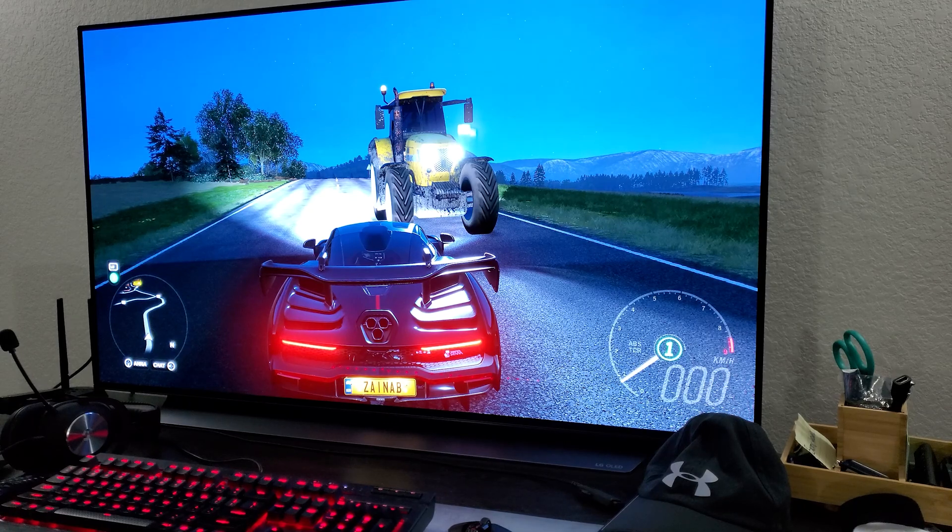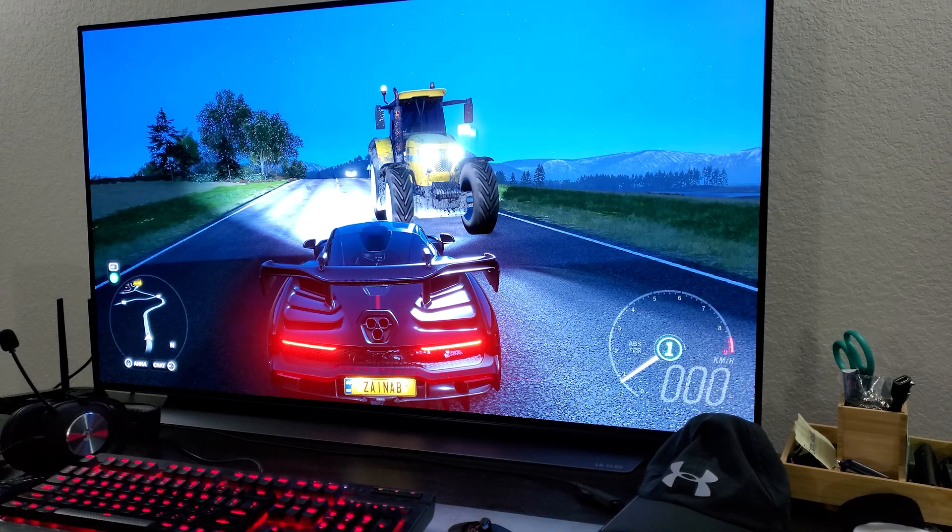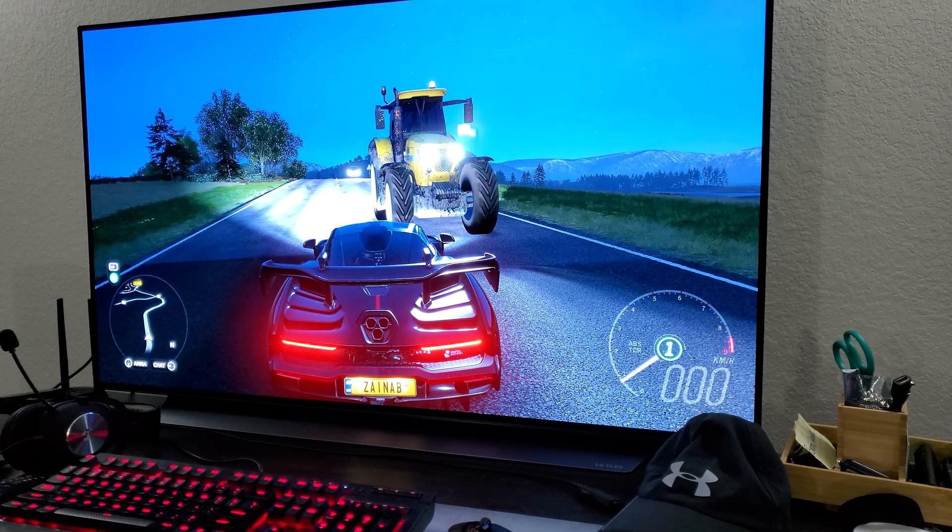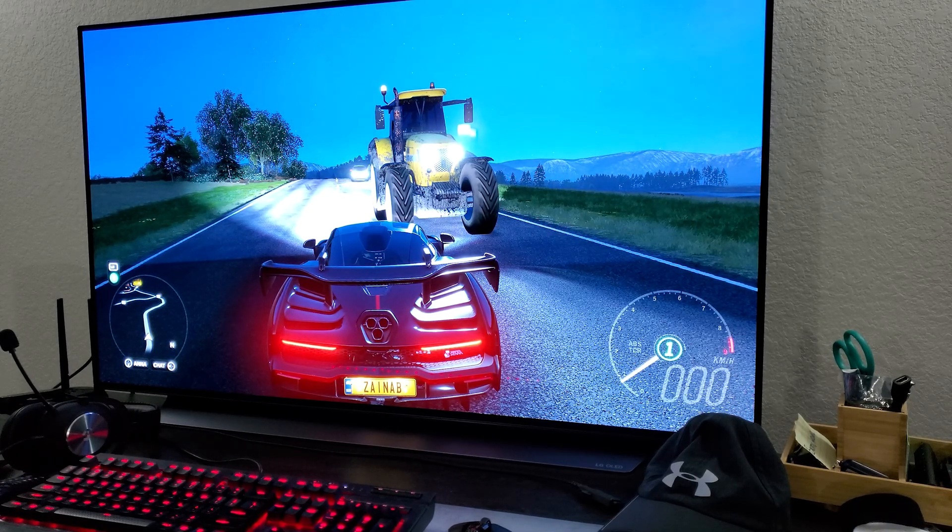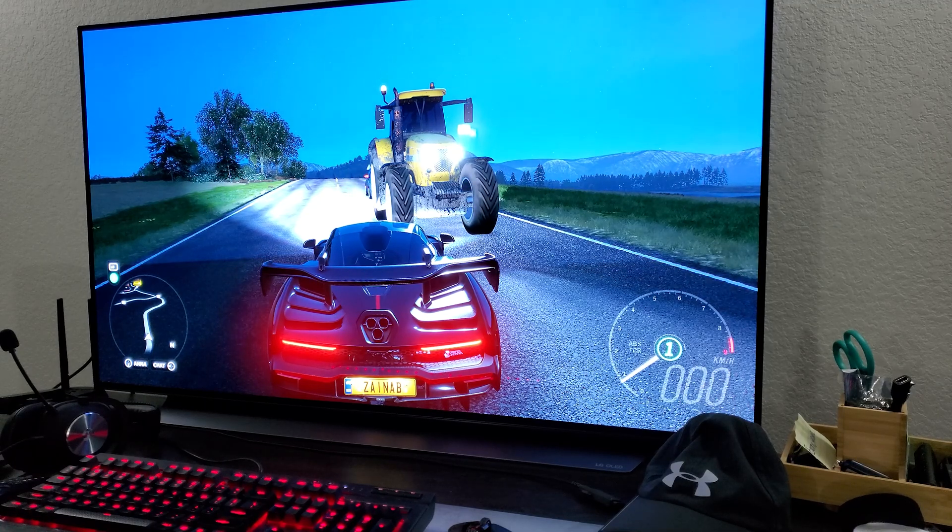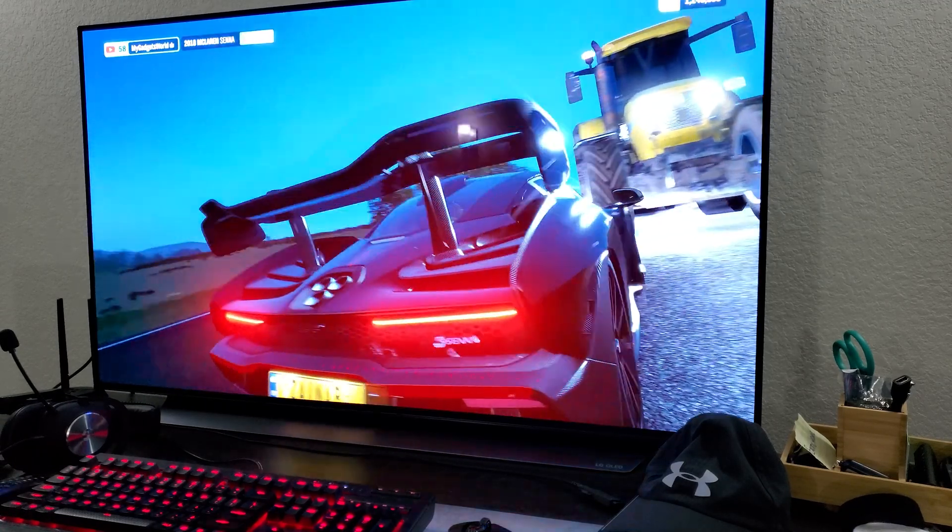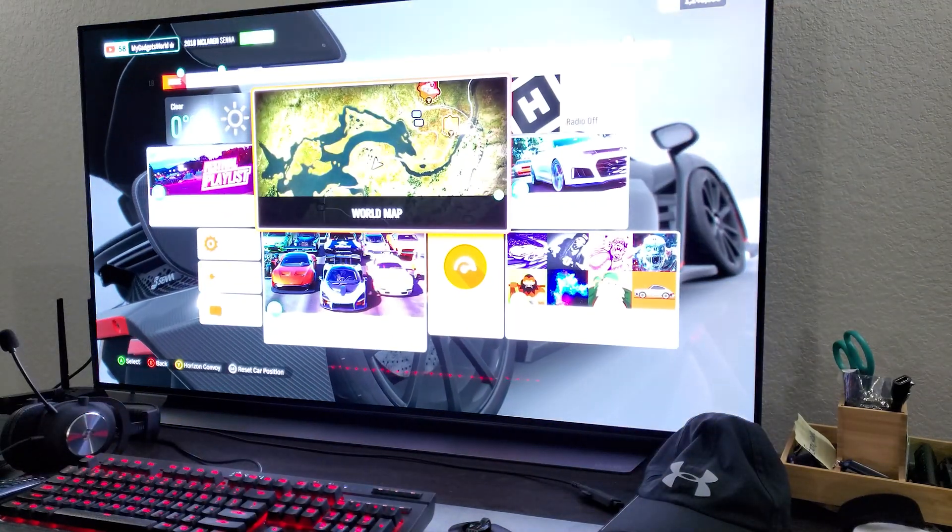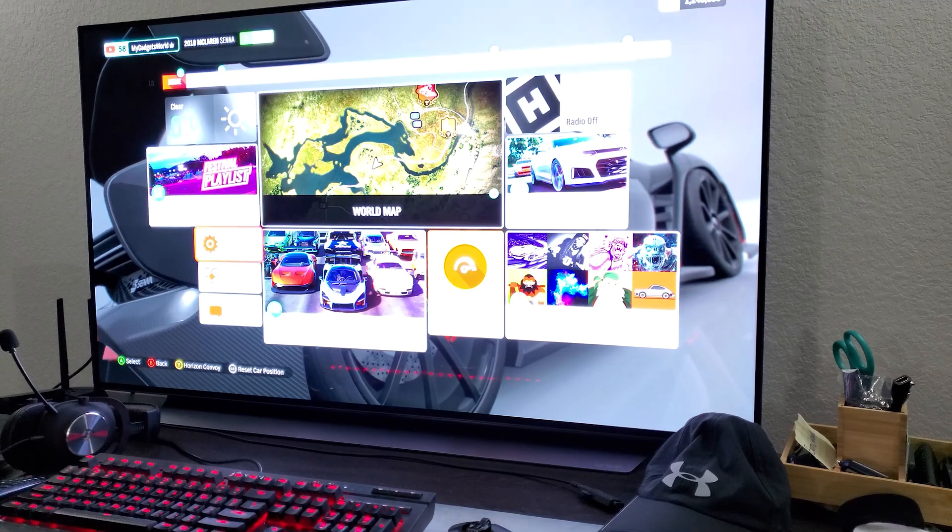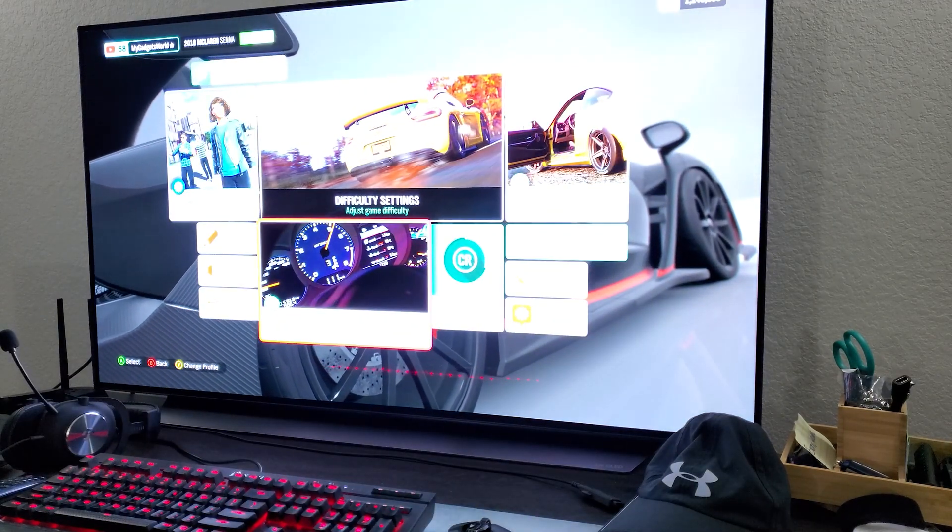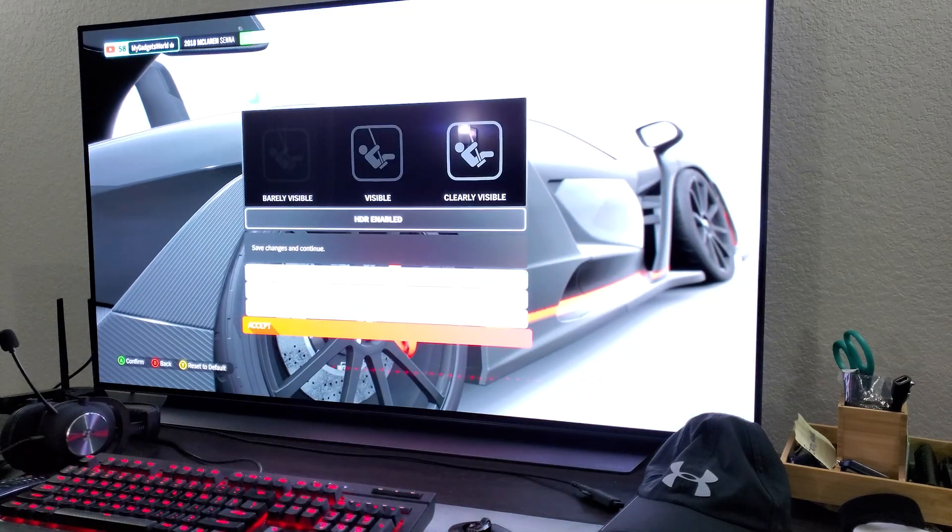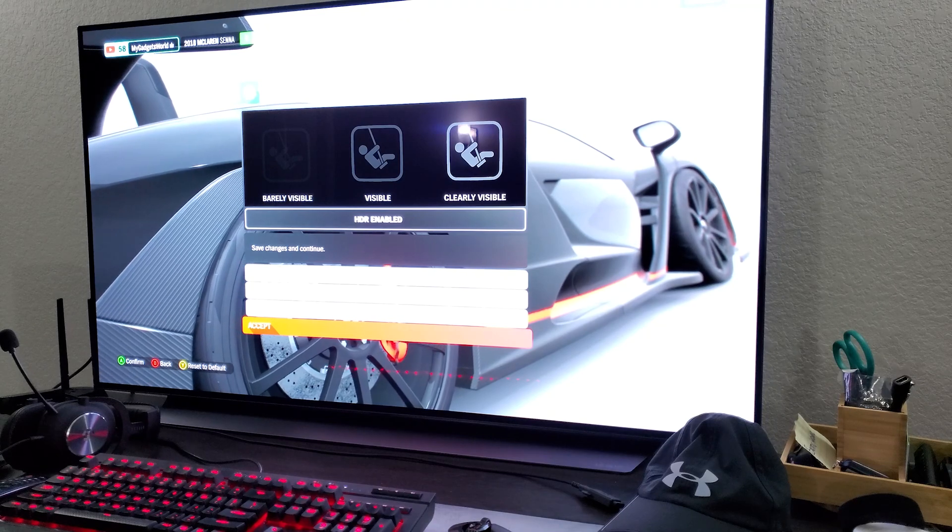First of all, make sure that your display is properly calibrated with the Xbox settings in the picture menu settings and then you have to go and do it in-game. So I realized that every game has its own HDR calibration, right?